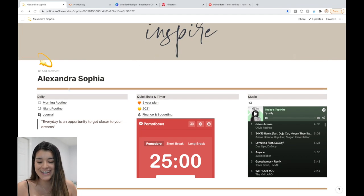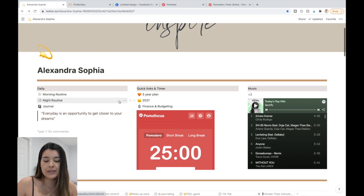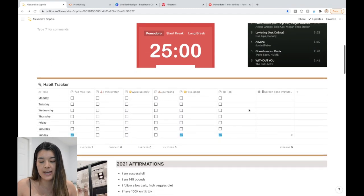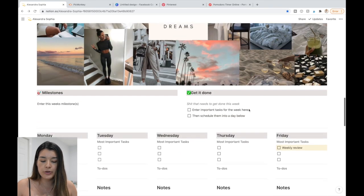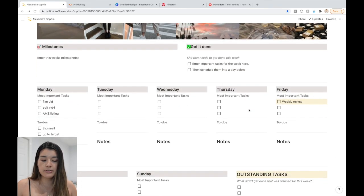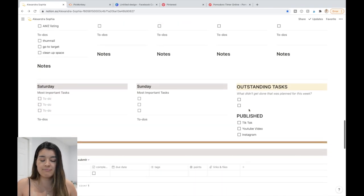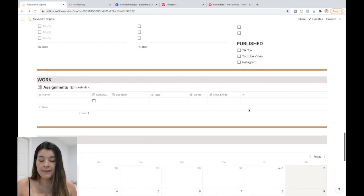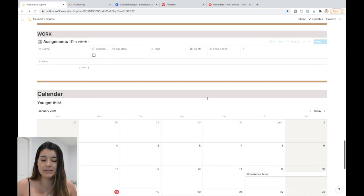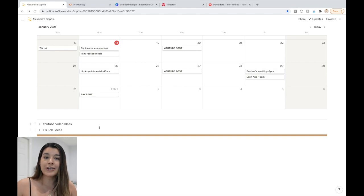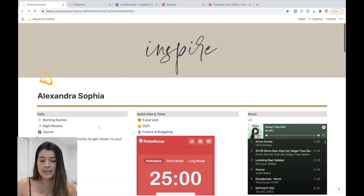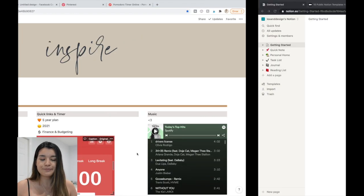My personal Notion has daily quick links, music, a habit tracker, 2021 affirmations, a vision board, a milestone and task section, a work section — which could also work as a student assignment tracker — a calendar, and TikTok and YouTube ideas. That's kind of where we're going to get to, step by step.